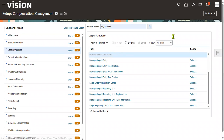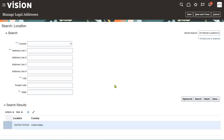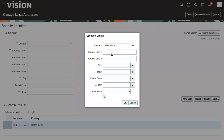Let's go to the task — manage legal address. Whenever we are working with a project, we'll discuss with the client how many organizations they have legally registered or established, either within a single country or multiple countries. We gather that information as a requirement document and then configure it.